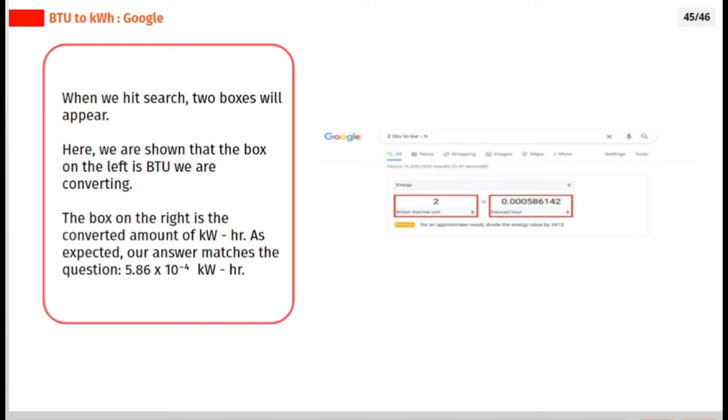As expected, our answer matches the question: 5.86 times 10 raised to negative 4 kilowatt-hour.